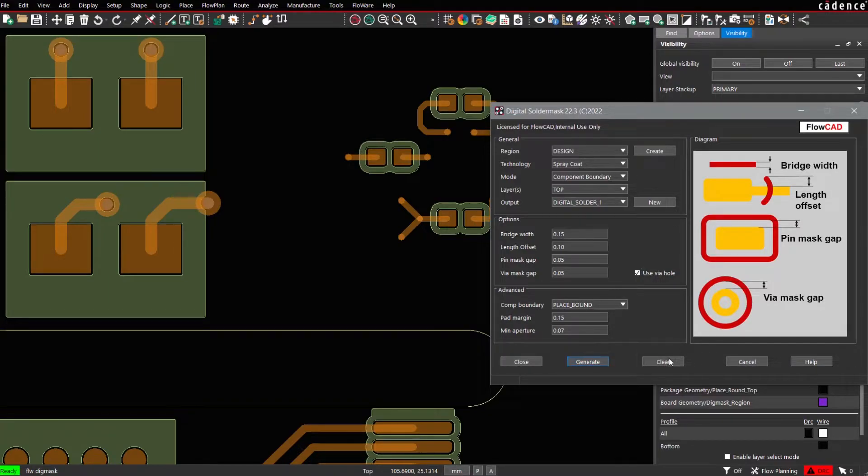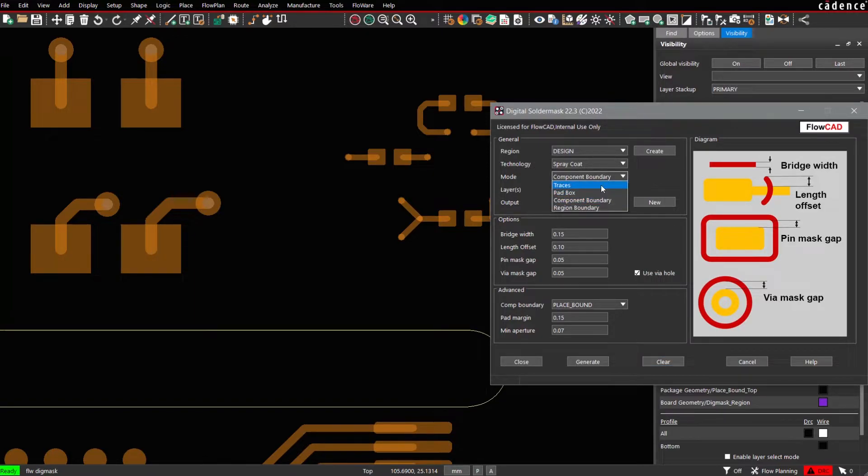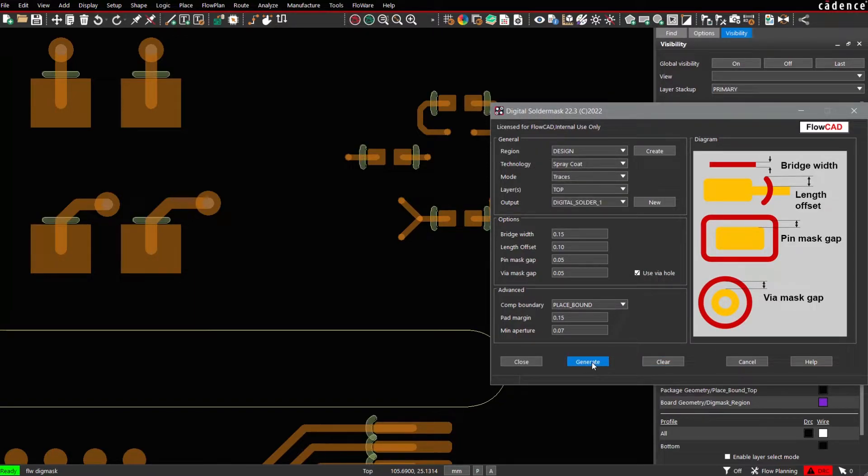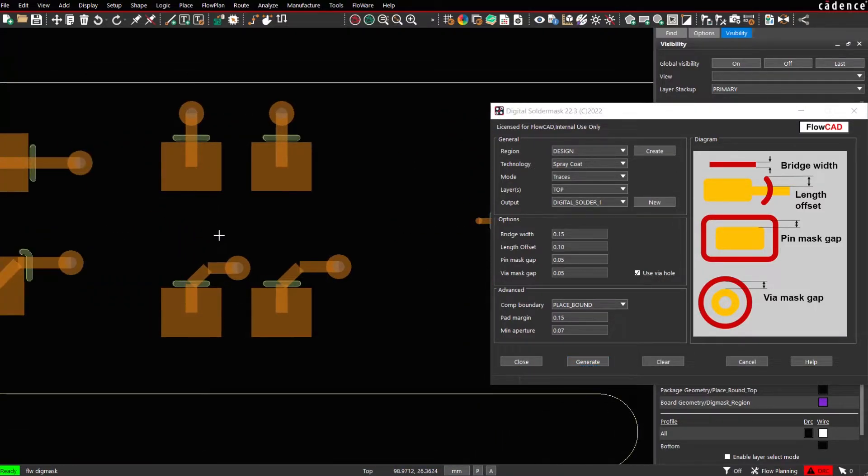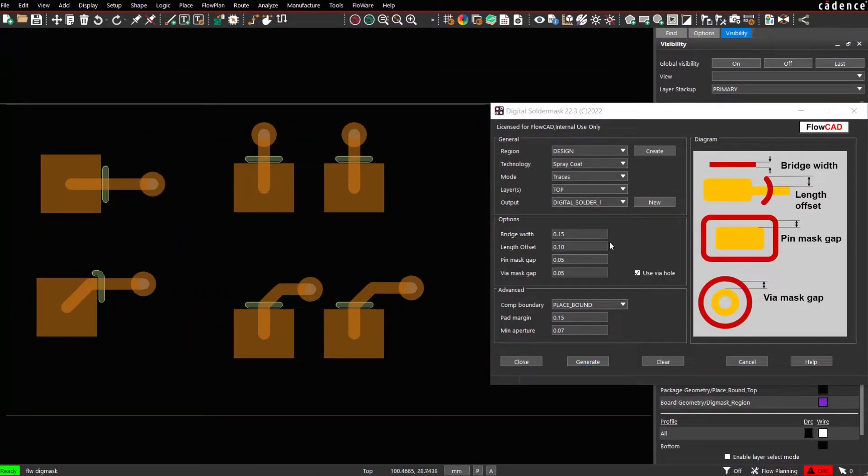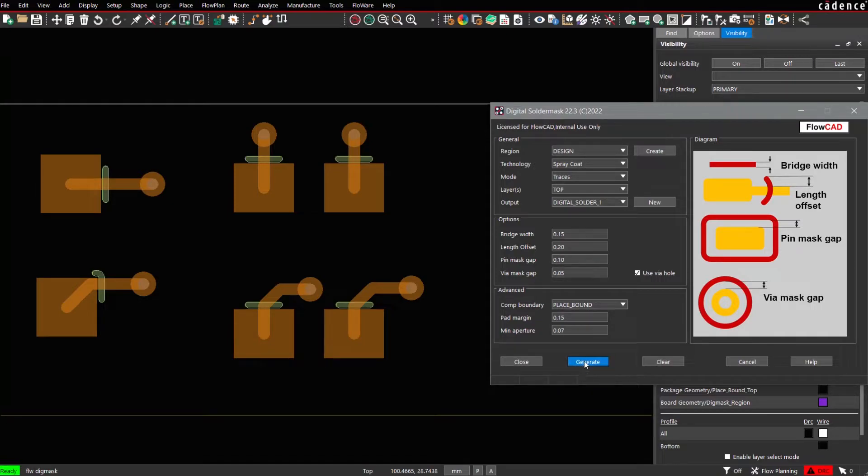Let's clear data. Let's choose another mode, the traces mode. In the traces mode, only a short segment for traces entering the pad will be generated. Length offset can be specified. Pin mask gap if necessary. Press Generate.